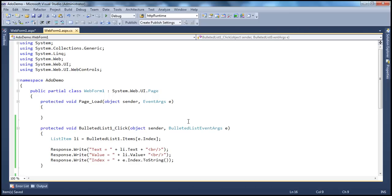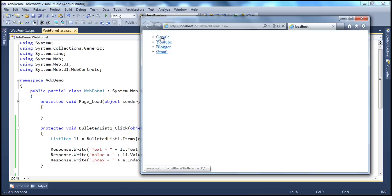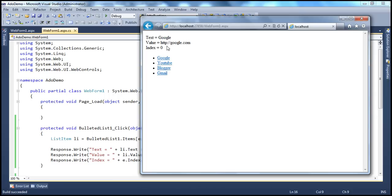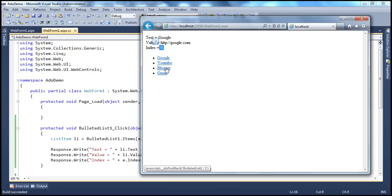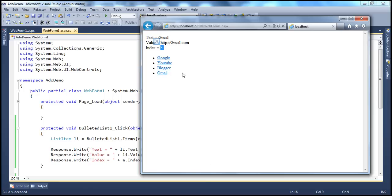Let's run this now. Obviously, now when we click on the item, the webpage will be posted back to the server. And we have the option to actually retrieve the text, the value, and the index. If I click on Gmail, Gmail is the text, value is that, and the index is 3 because that's a zero-based index. And Gmail is the last item within that list.